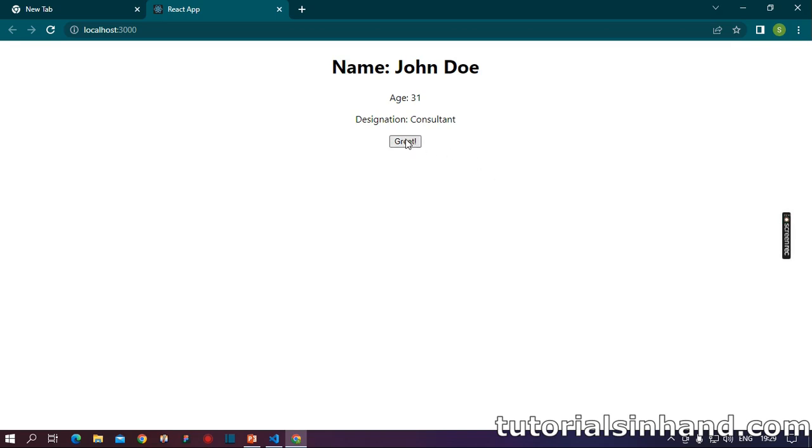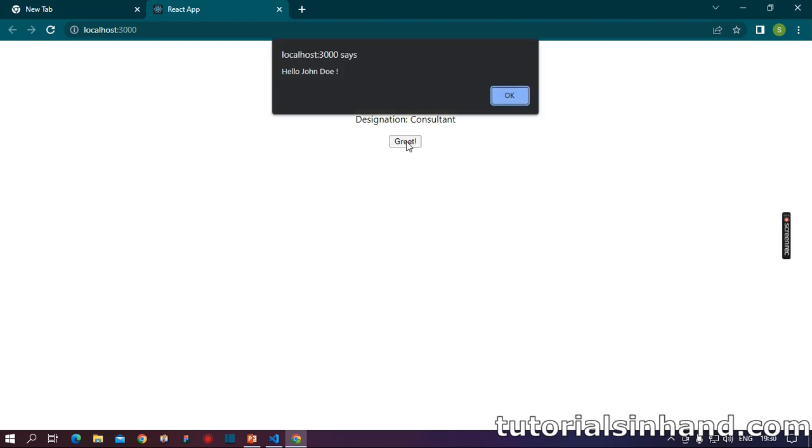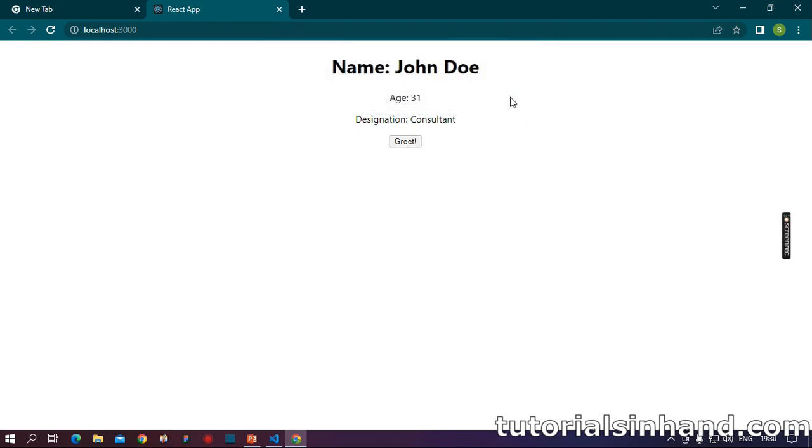Now our final test of passing methods as props. If we click on this greet button, we should see an alert message. So as I click on it, you see we can see an alert message saying hello John Doe. So our code is working perfectly fine.